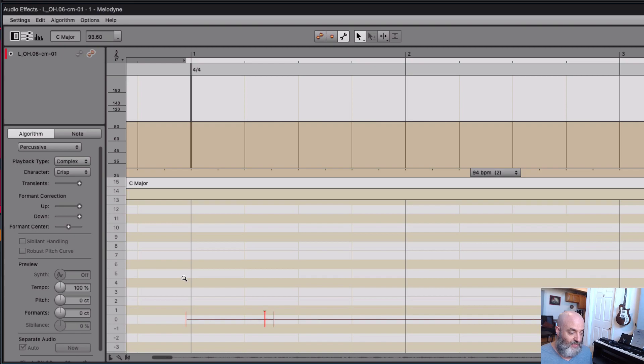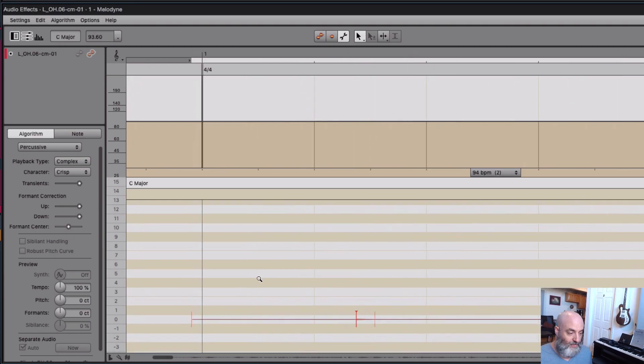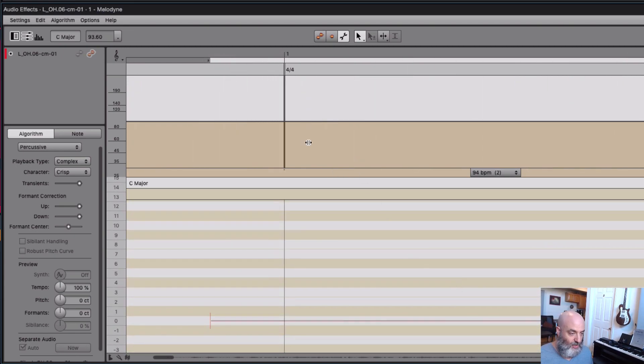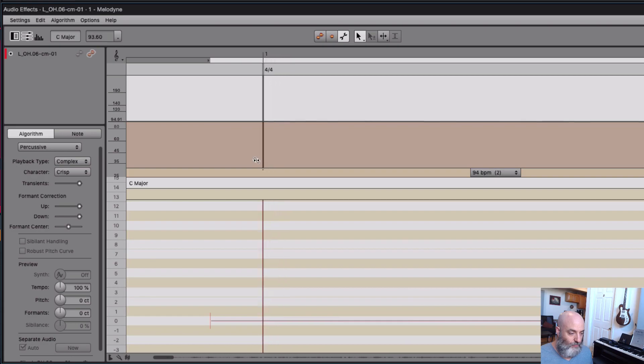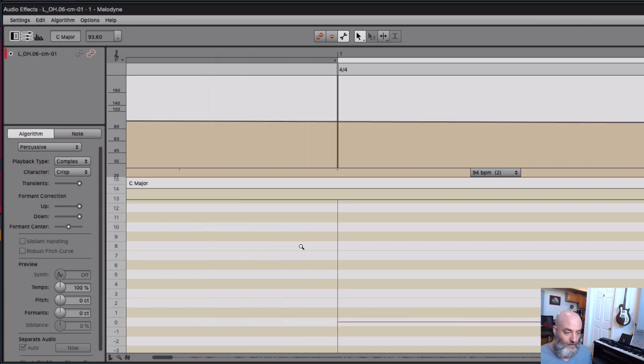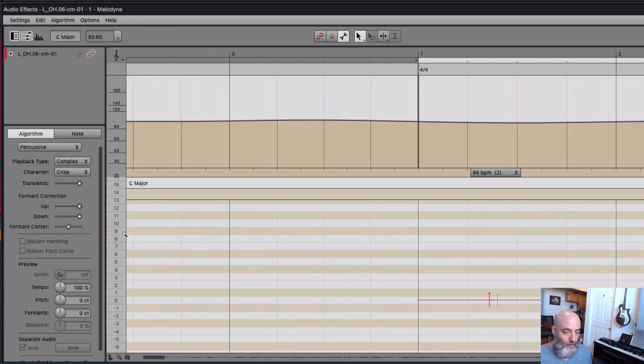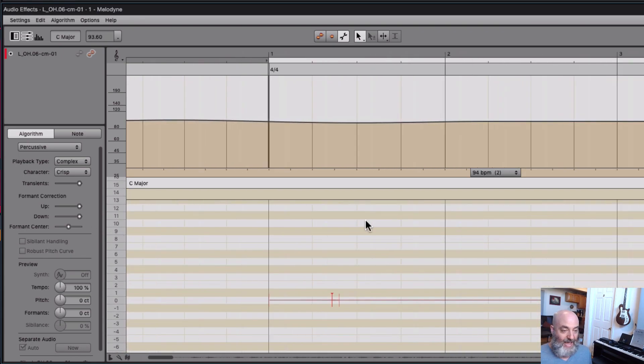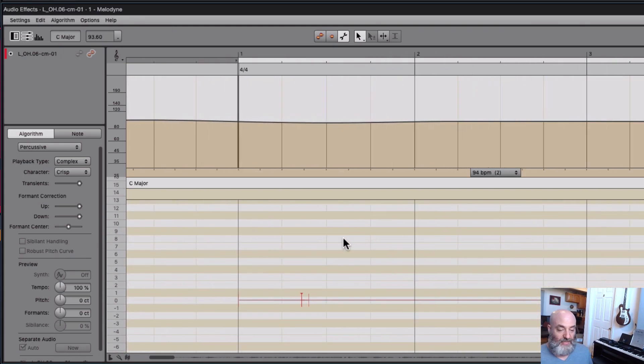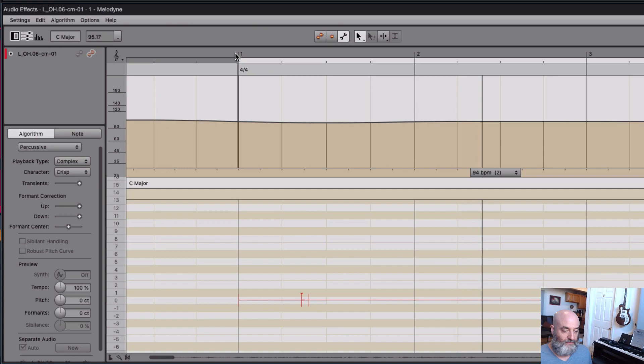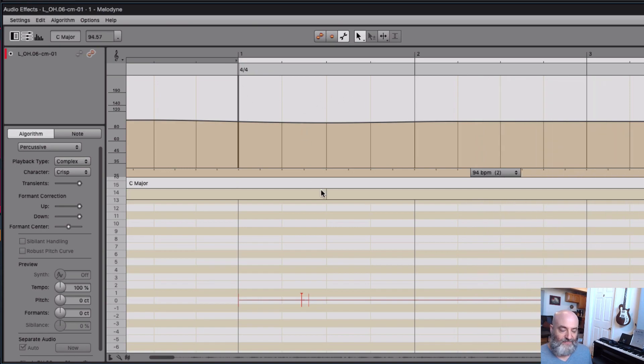So, in this case, what I want to do is stretch bar one beat one to be right at the very beginning of that audio file right there. Okay, so now what we get is a really accurate 8-bar count before this song begins. Okay, great.